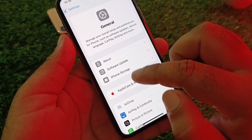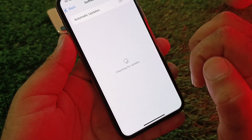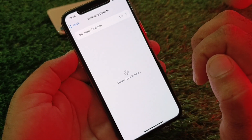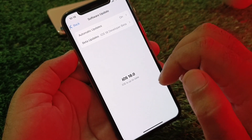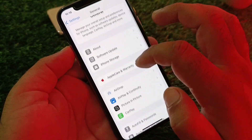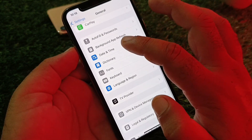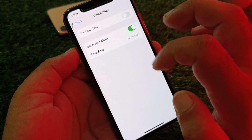Then click on General and click on Software Update, and update your iPhone or iPad to the latest iOS version. Then scroll down and you will see the option for Date & Time.